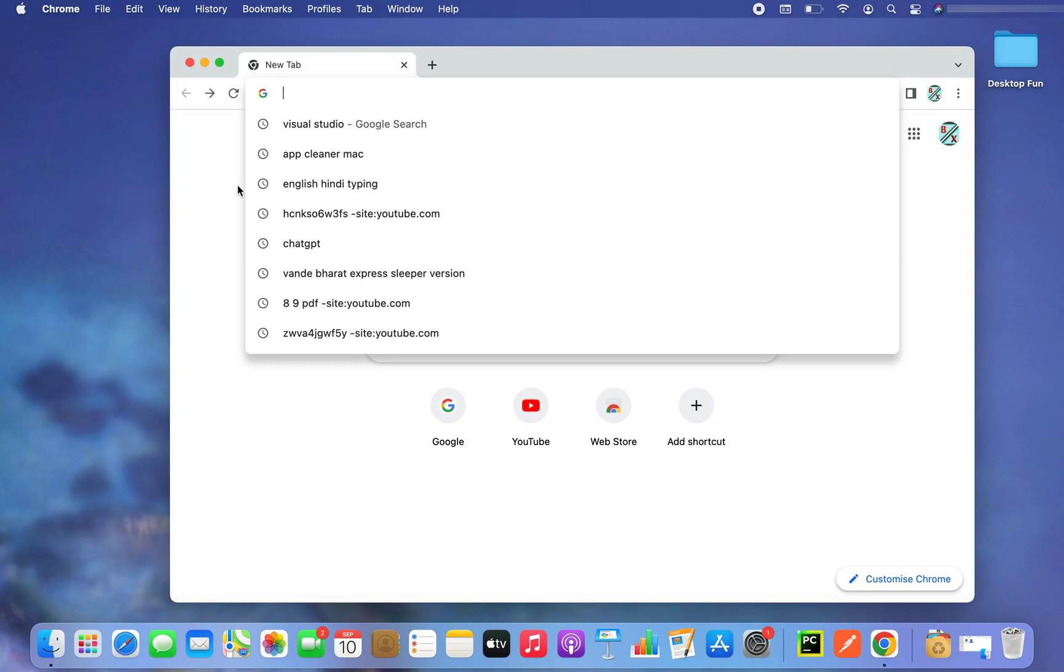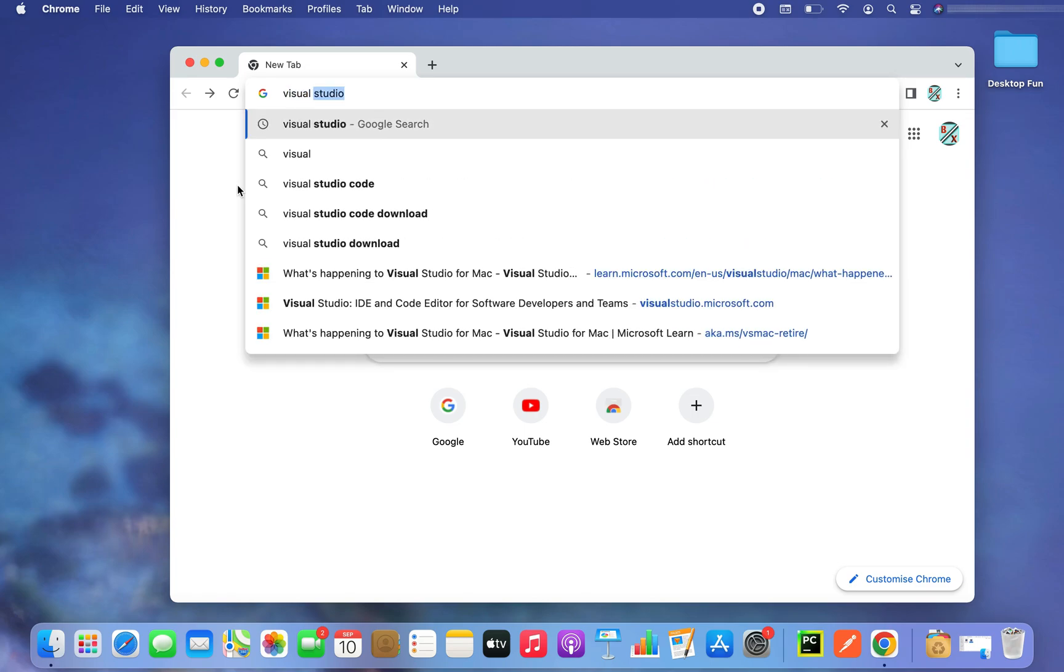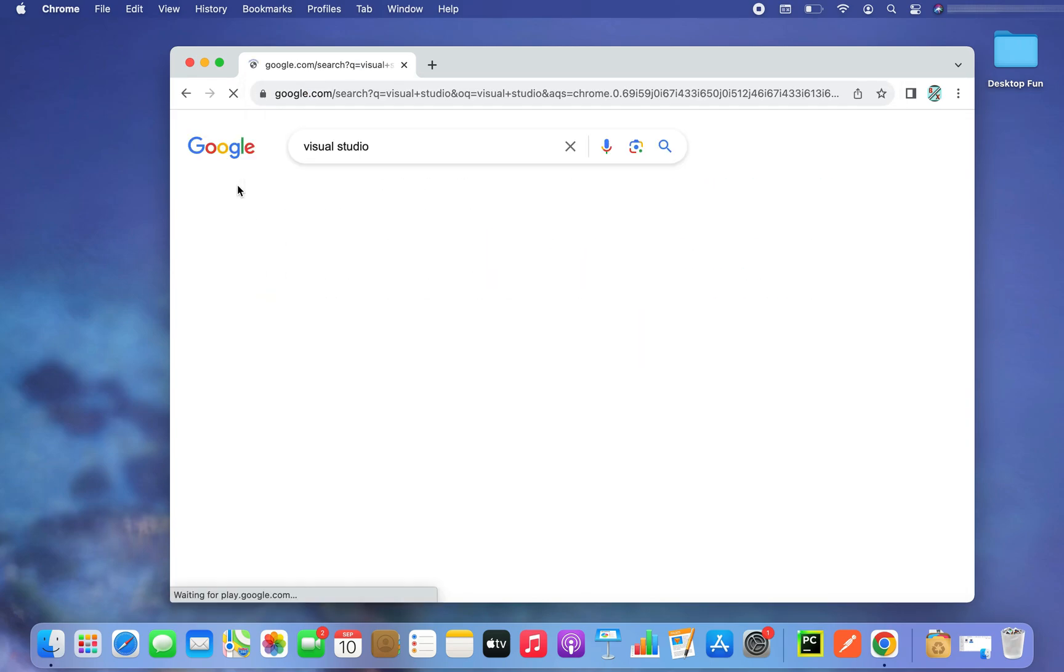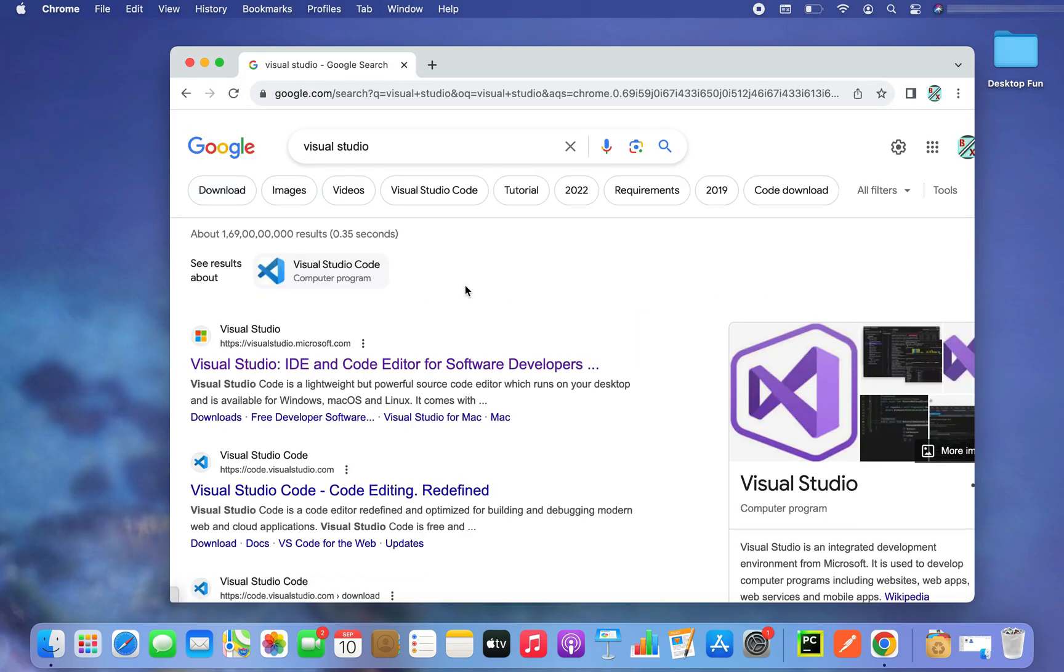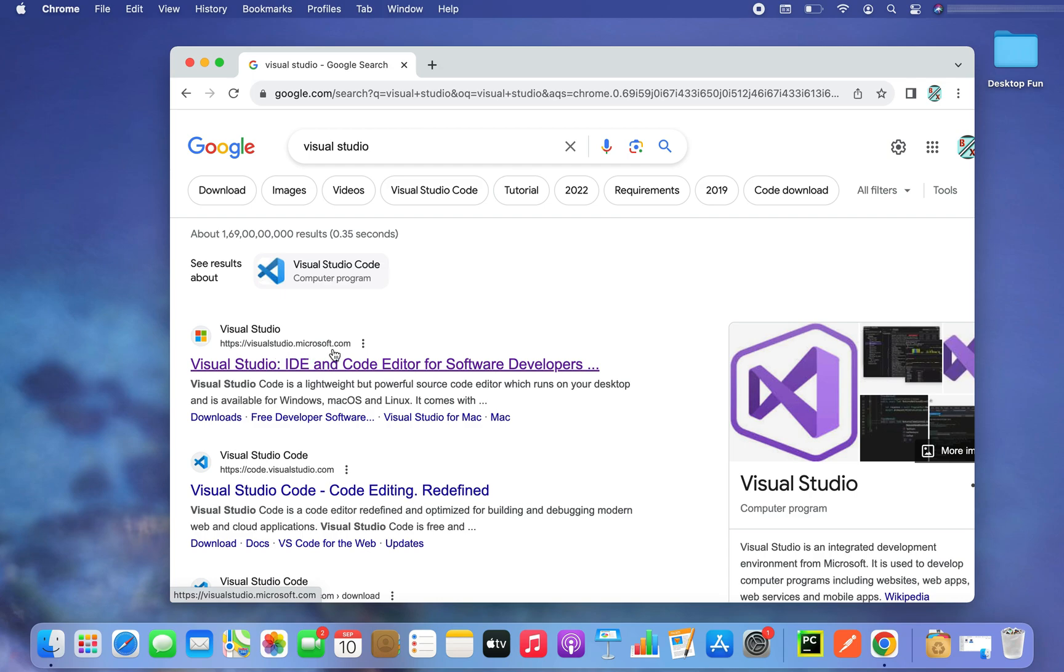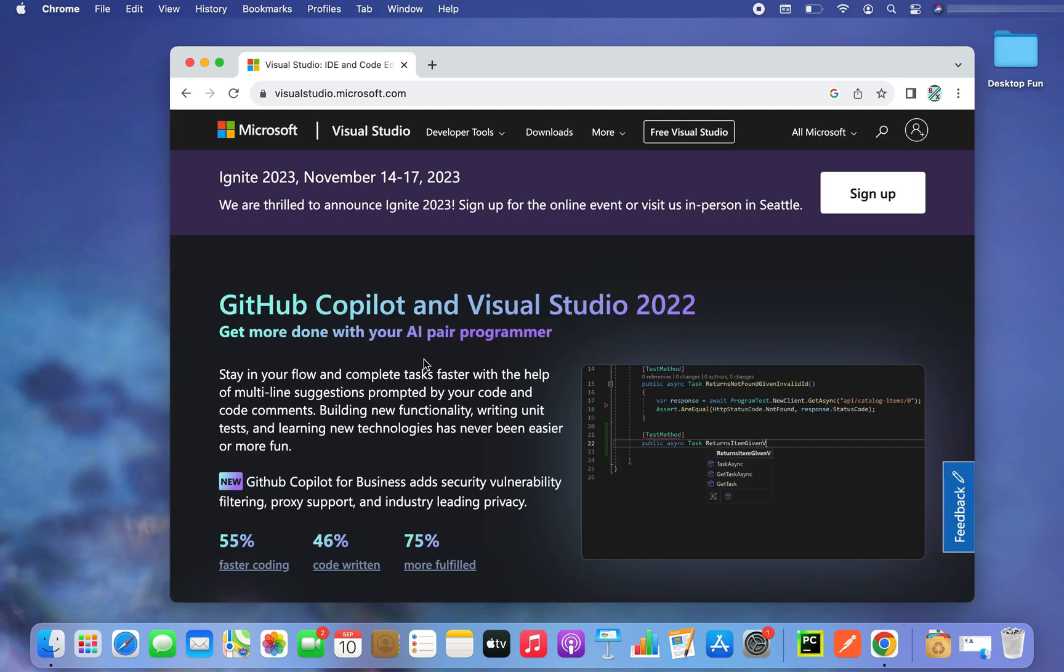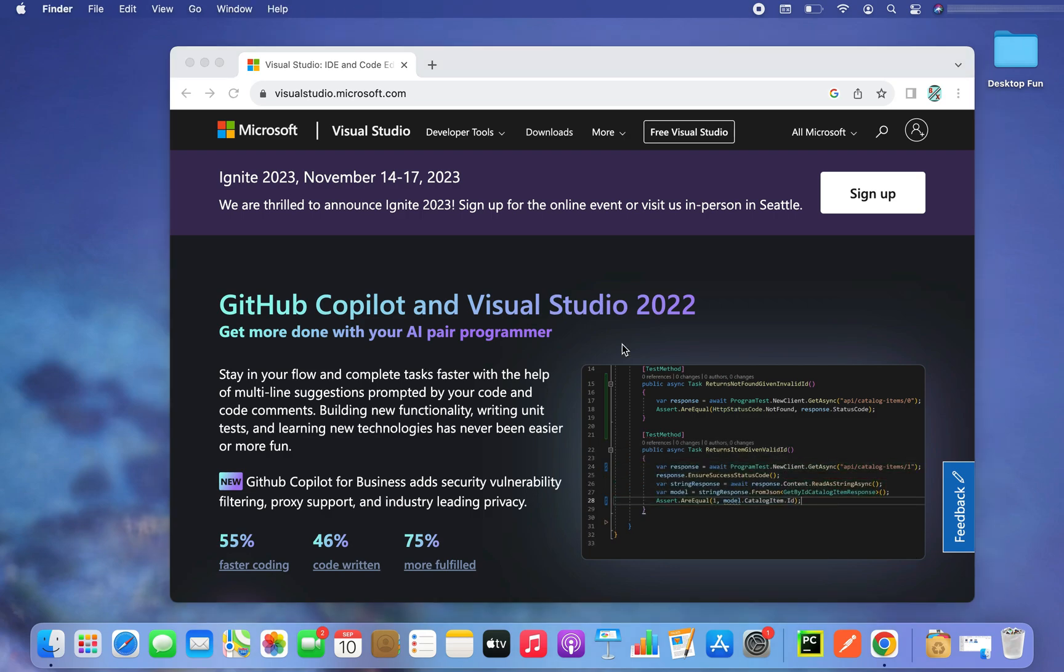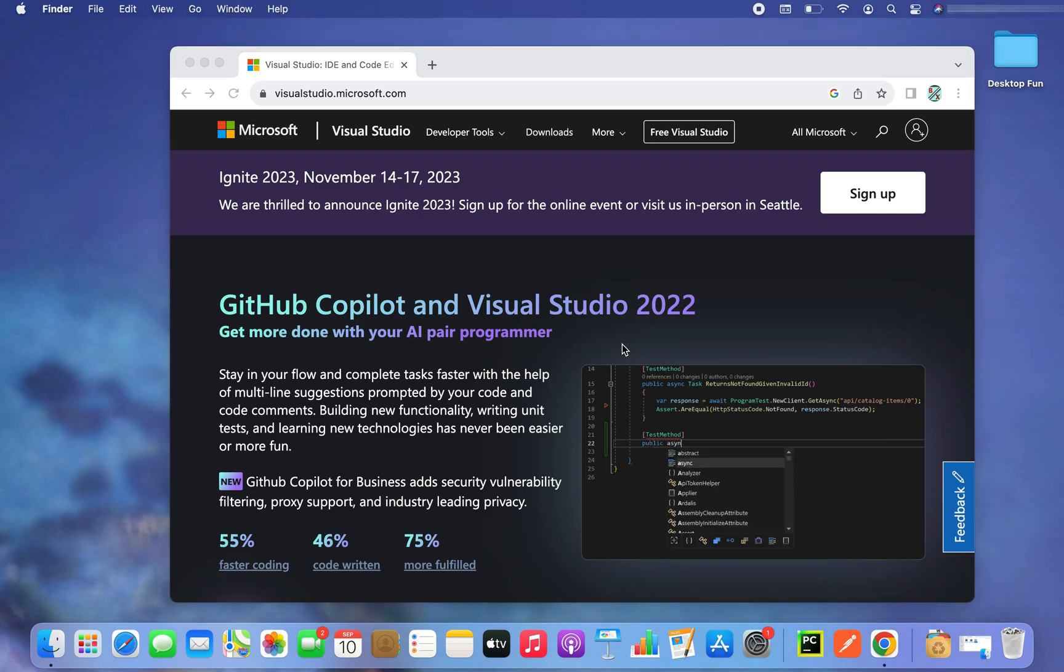Now in the search bar you will type Visual Studio and hit enter, and you will click on the first link that appears in the search results, which is from the website https visual studio dot microsoft dot com. So I am on the page from which we will download the Visual Studio for Mac.